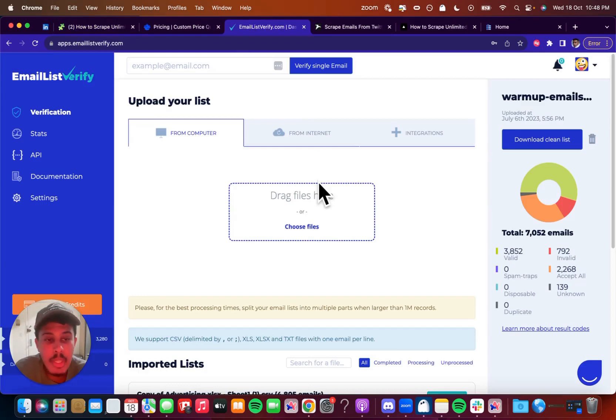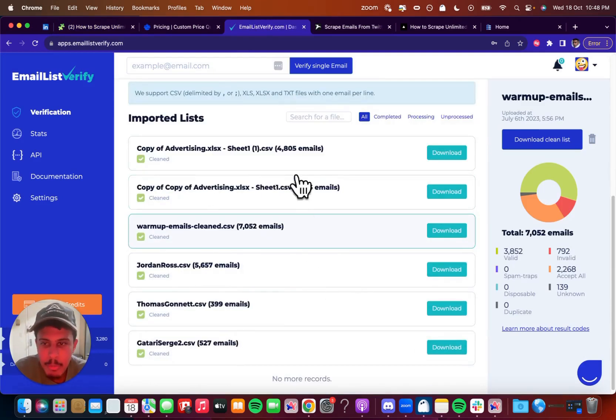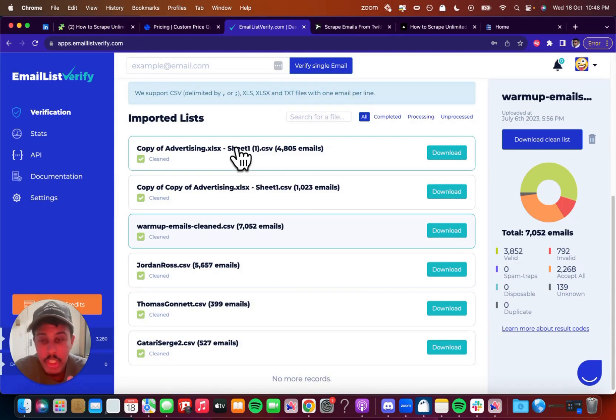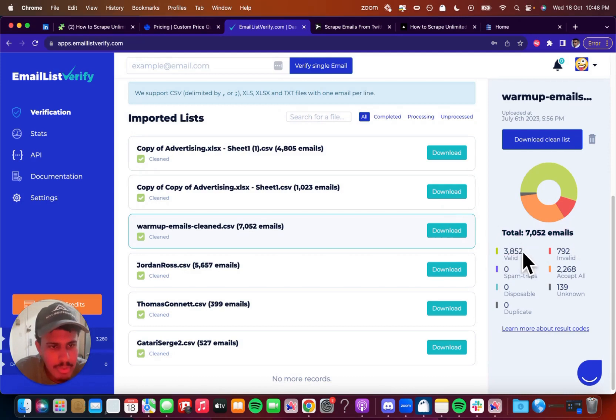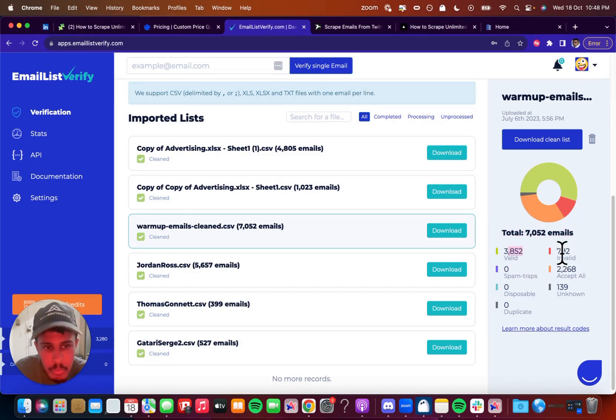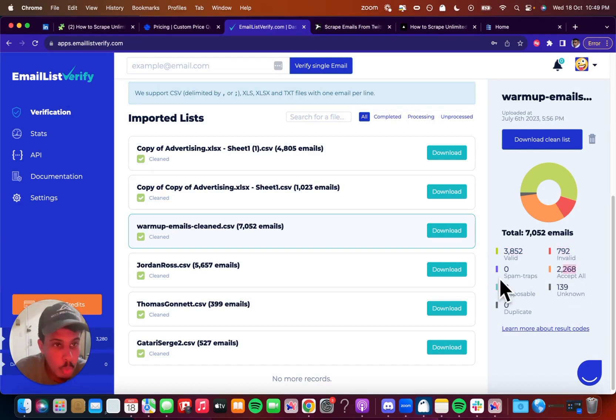So if we jump over here to emaillistverify.com, these are the files that I've imported of all these different emails that I've scraped. This is actually using TweetScraper, but you can see right here on the right side, all of the valid emails. So it gives you the total emails. The valid ones are the only ones I recommend emailing to. So you can have a really good rate of hitting the inbox and you don't have any bounces. So these are 792 invalid, accept all, et cetera. And so we just don't want any of the other ones.